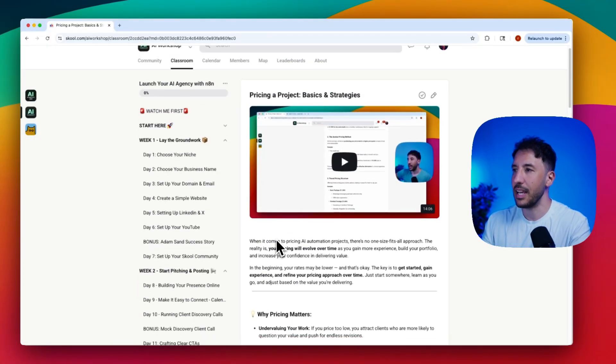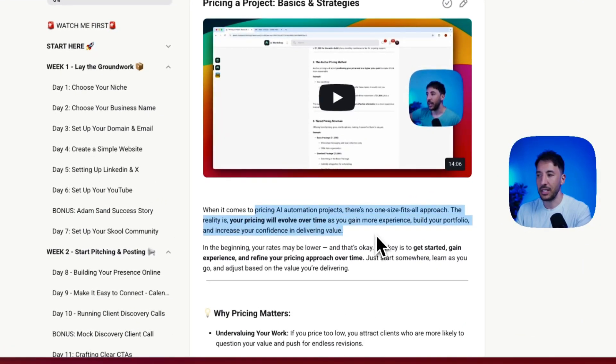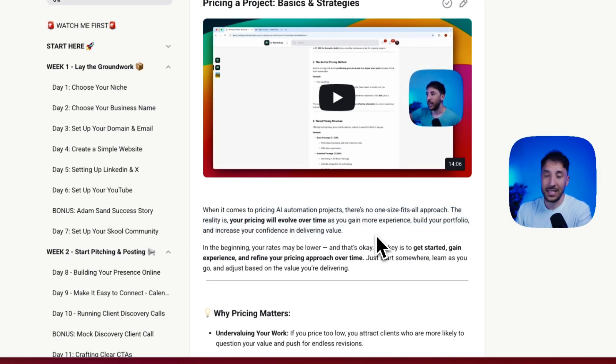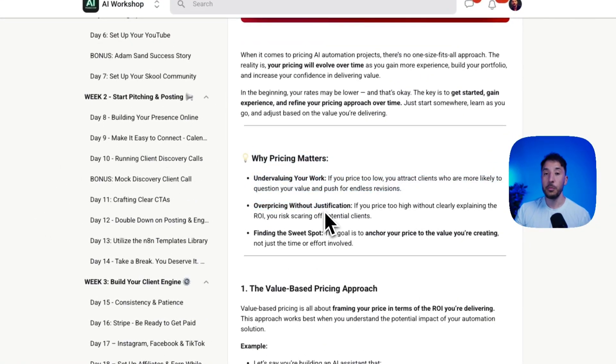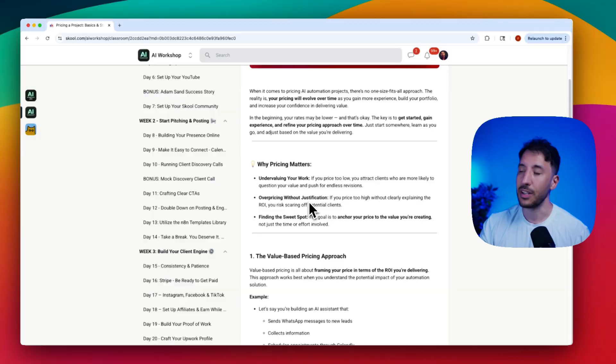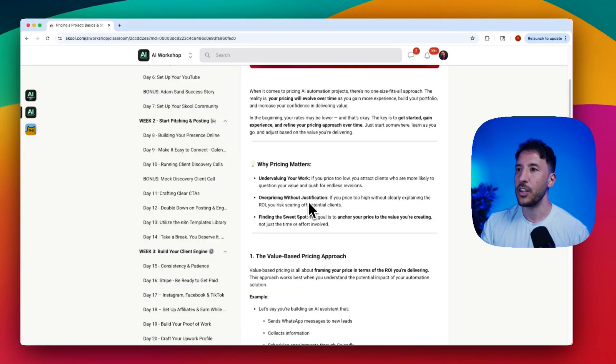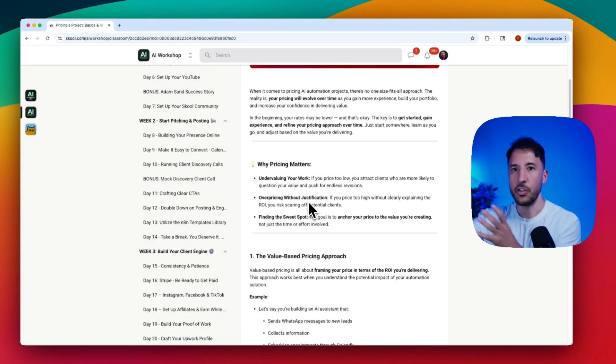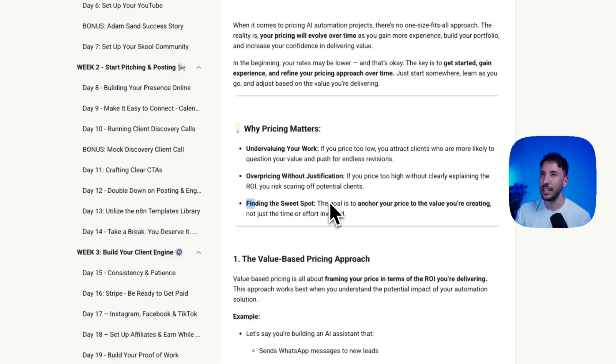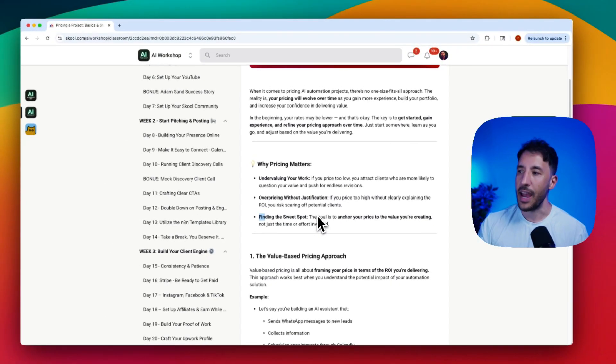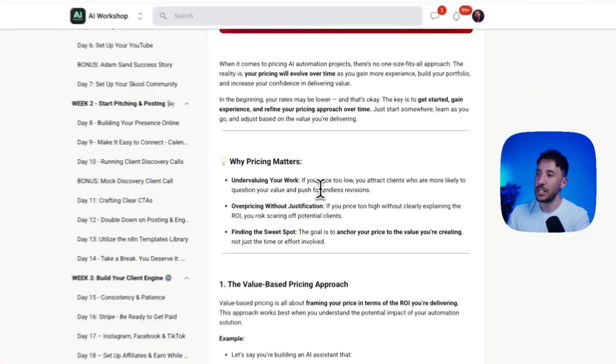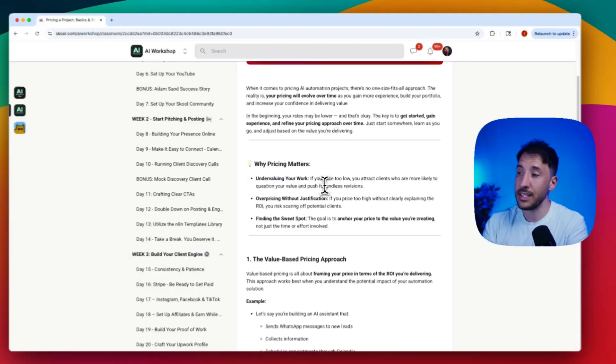Let's take a look at the basic strategy of pricing. When it comes to pricing your AI automation projects, there is no one-size-fits-all. You need to find the sweet spot. You don't want to undervalue or under-price your services so that you don't attract low value clients. If you offer too low of a pricing, clients will ask why you're so cheap. Also, if you're overpricing your services without any justification, that's going to drive the clients away.